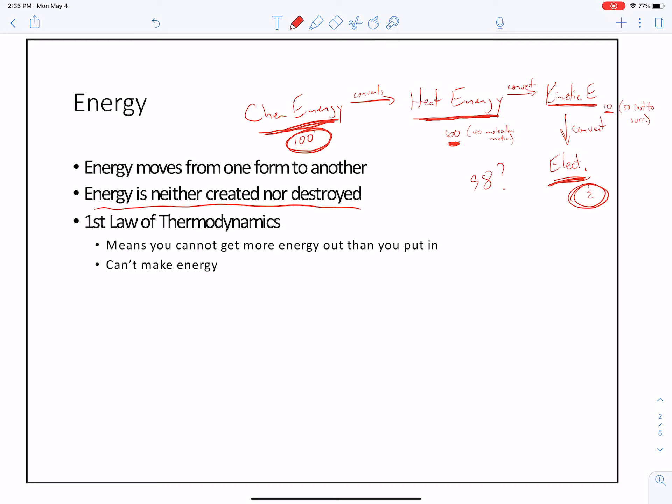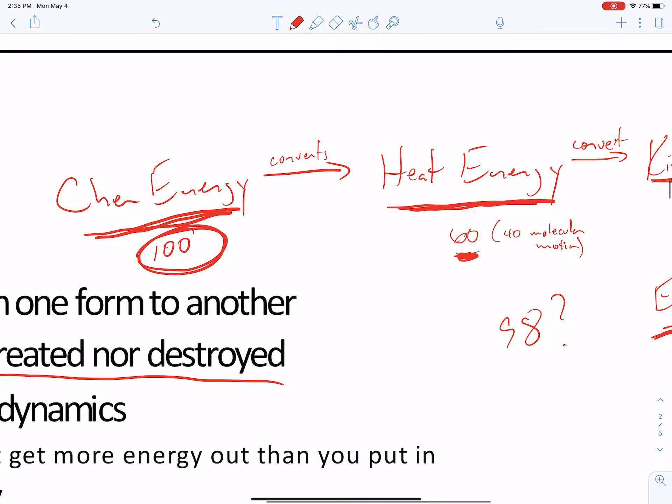When we're looking at chemical energy converting into heat energy, there are all sorts of other energies that can happen. Molecular motion can occur with your molecule — those molecules will start moving because they're becoming more energetic and heating up. Some of that heat moves the molecules, so you get some kinetic motion of the molecules themselves.